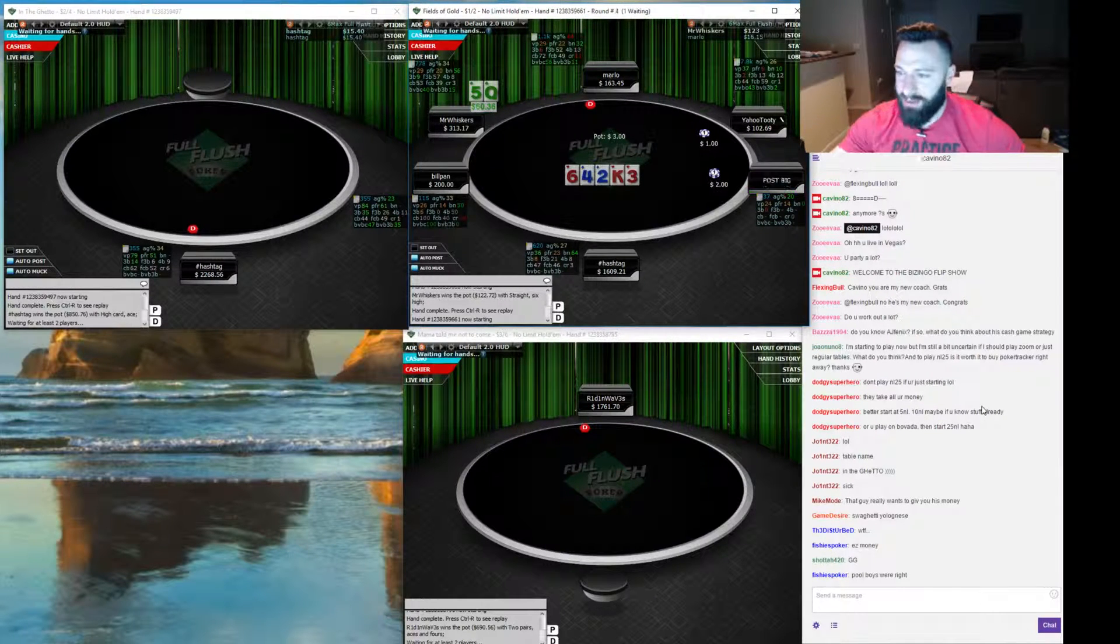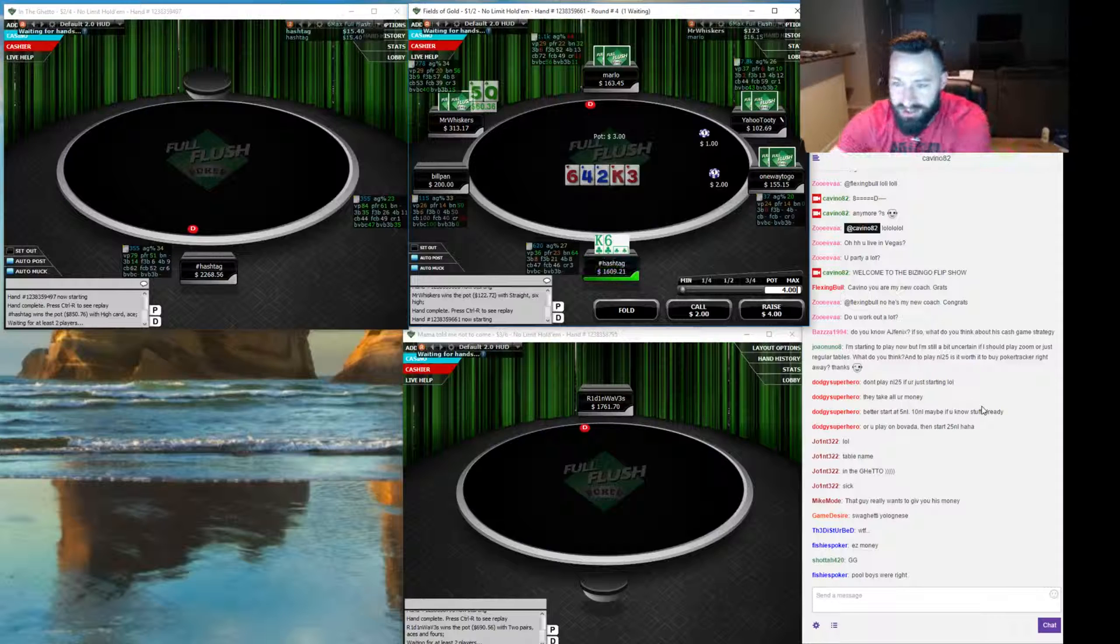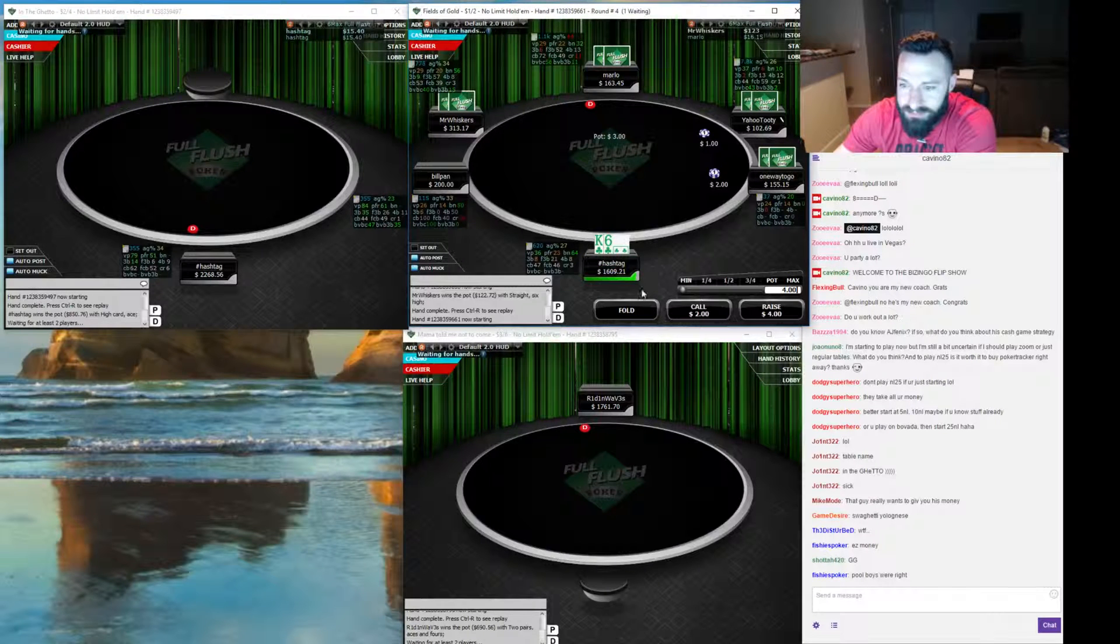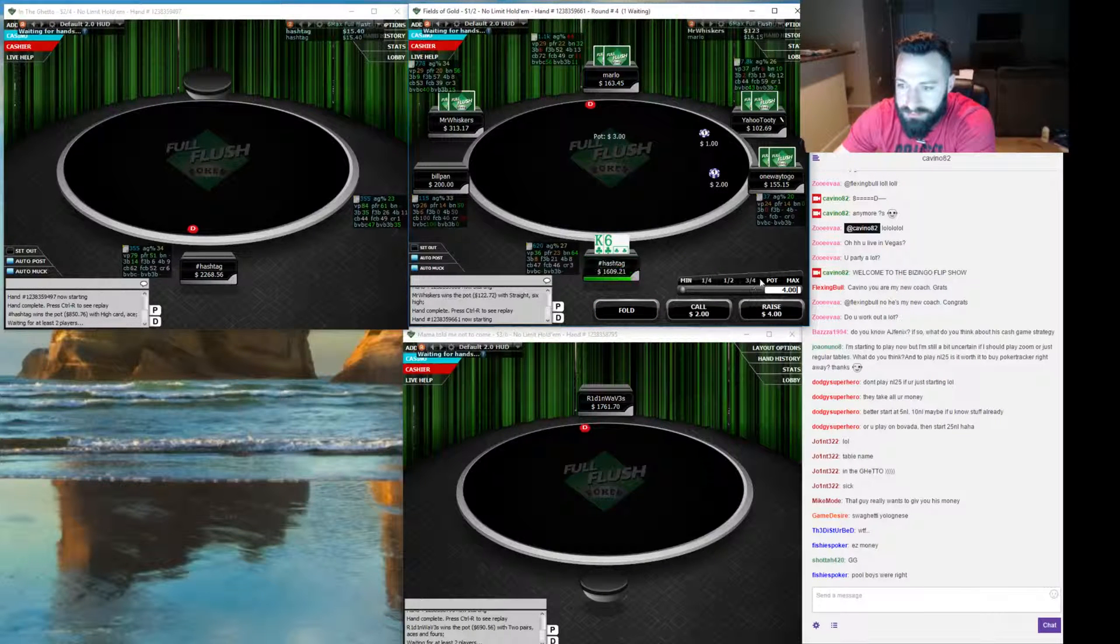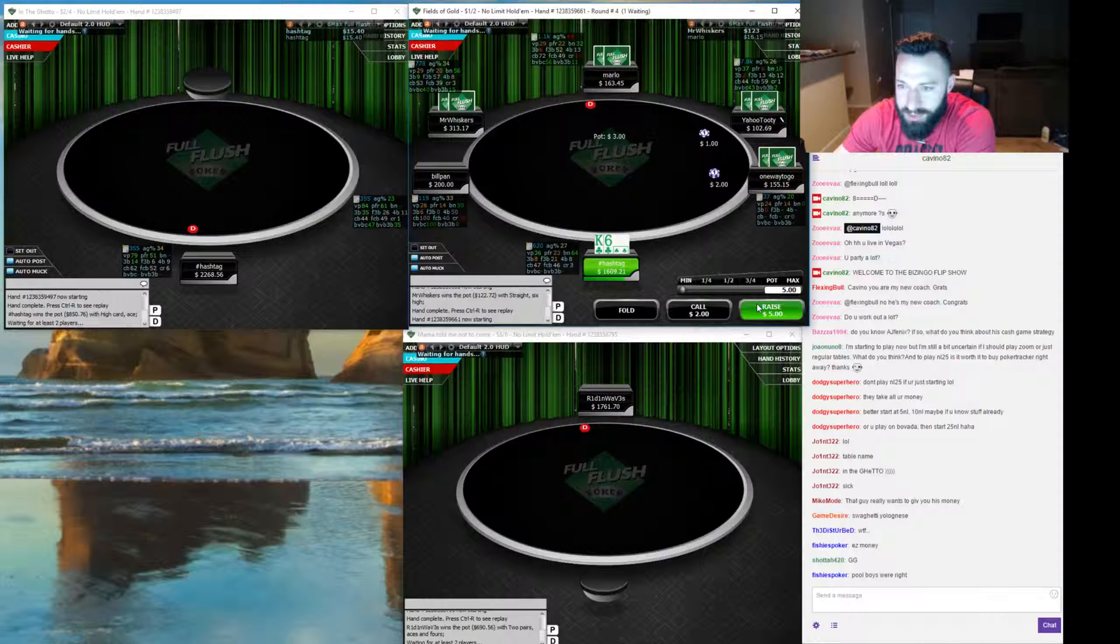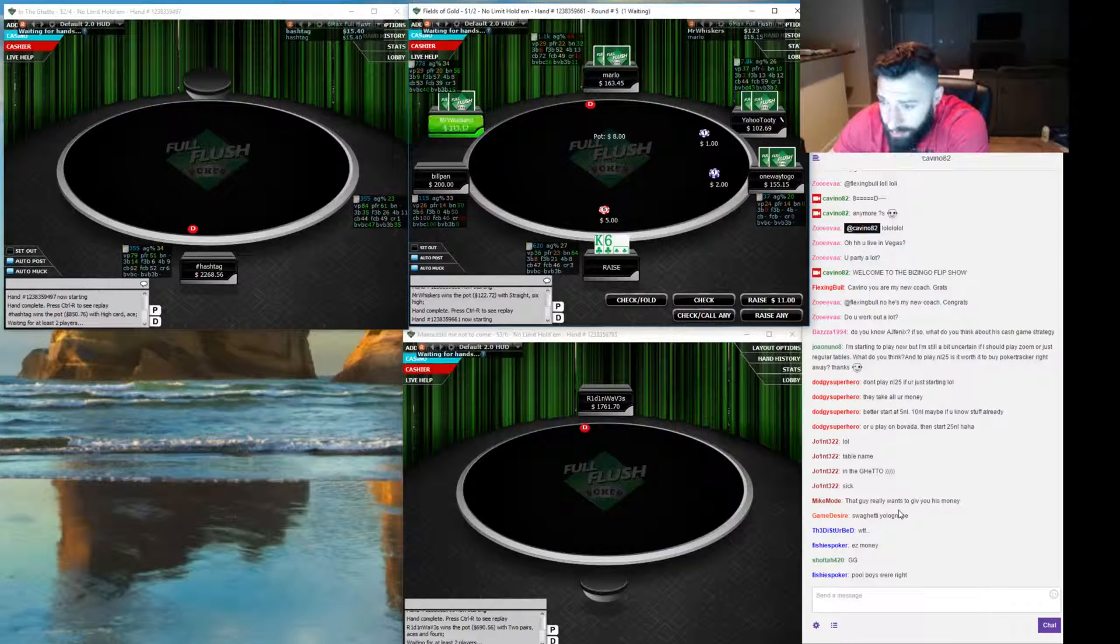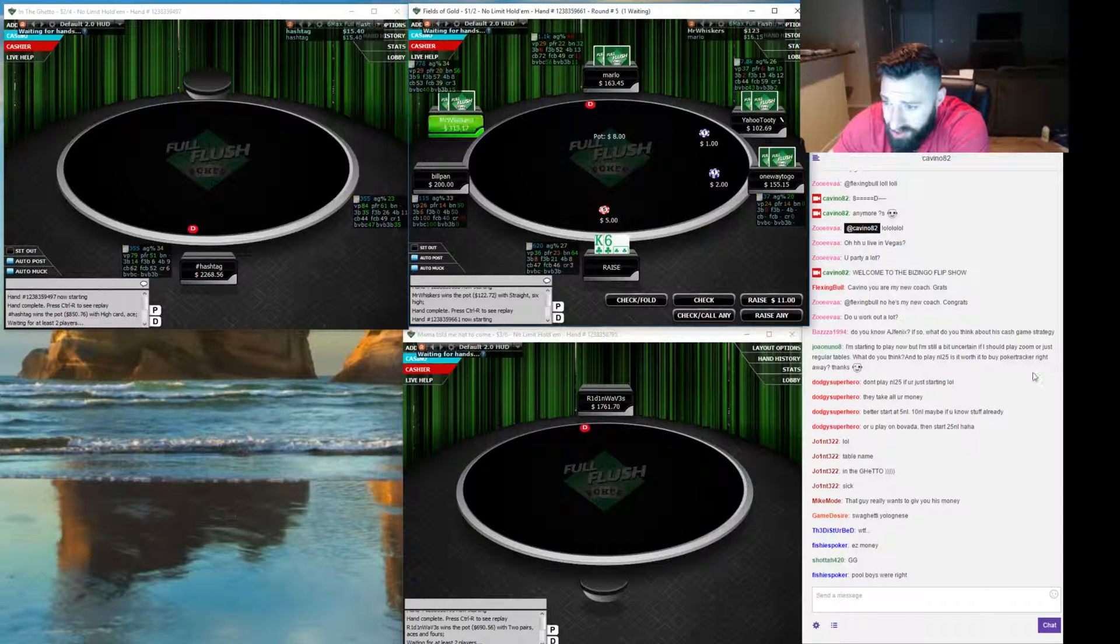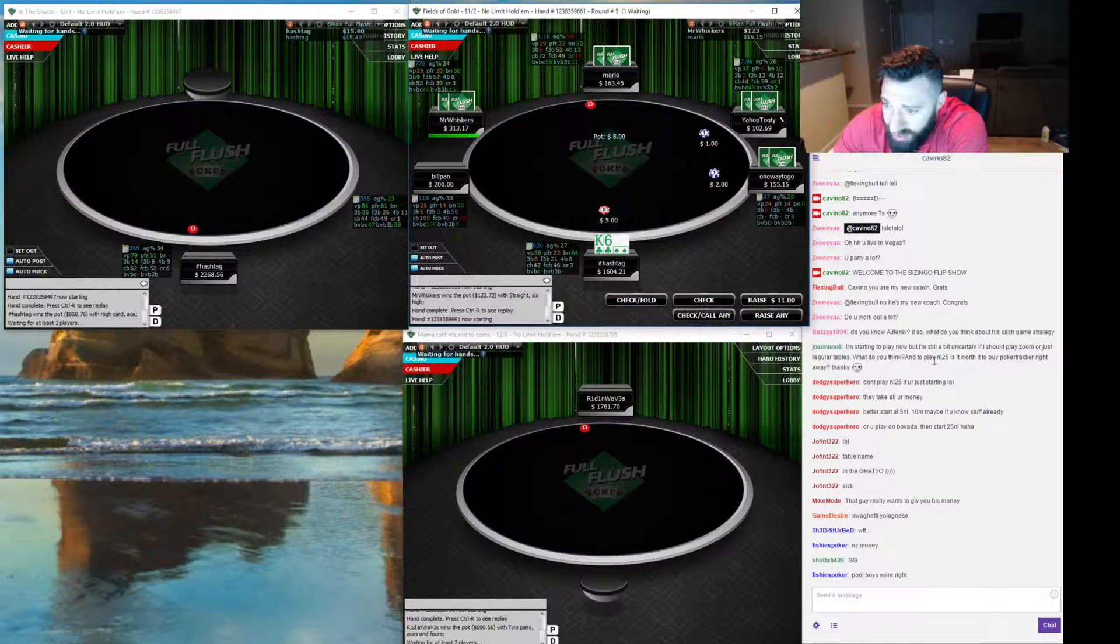I'm starting to play now but I'm still a bit uncertain. That's pretty loose open. Screw it. I'm pretty uncertain if I should play Zoom or just regular tables. What do you think?